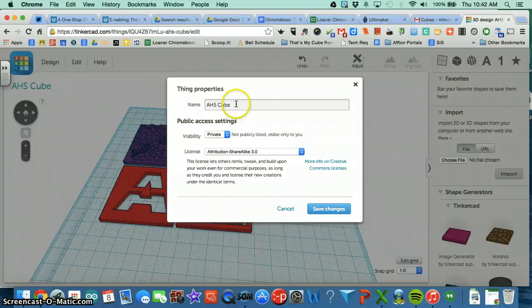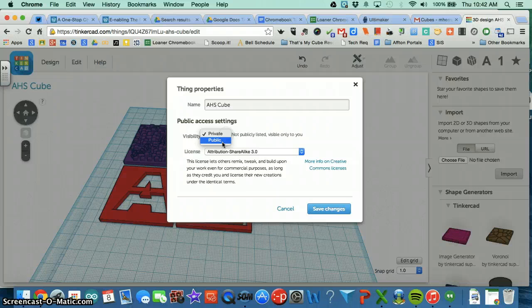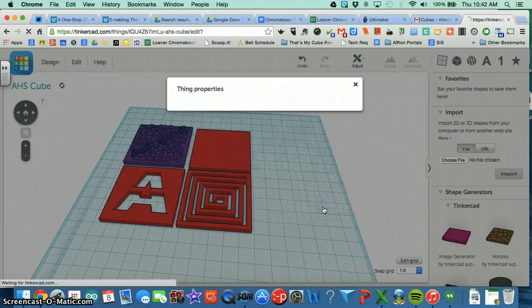This is where you can rename your design if you'd like. Below that you want to change your visibility from private to public, and then click Save Changes.